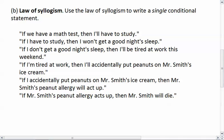If I'm tired at work, then I'll accidentally put peanuts on Mr. Smith's ice cream. If I accidentally put peanuts on Mr. Smith's ice cream, then Mr. Smith's peanut allergy will act up. If Mr. Smith's peanut allergy acts up, then Mr. Smith will die.